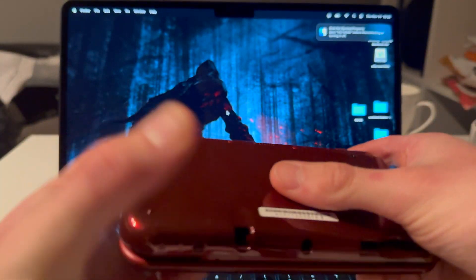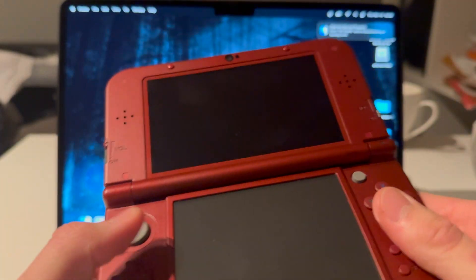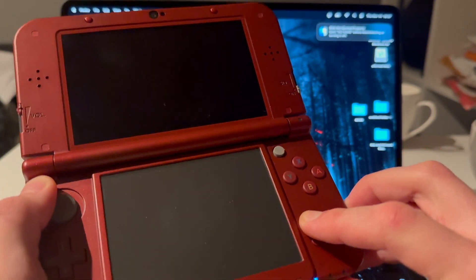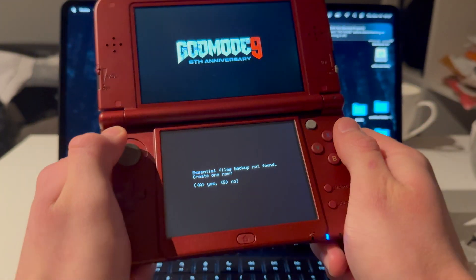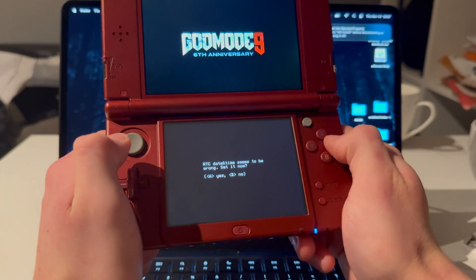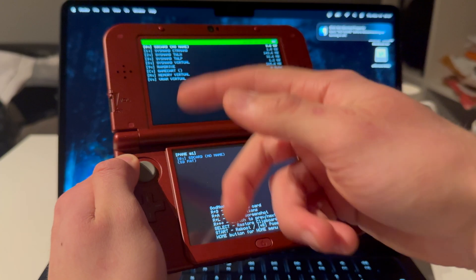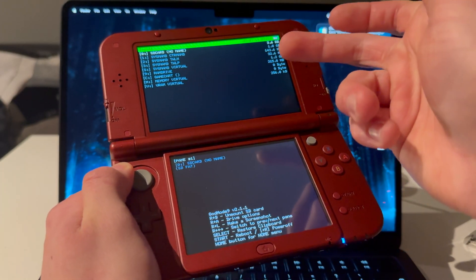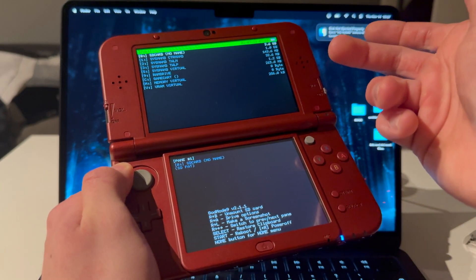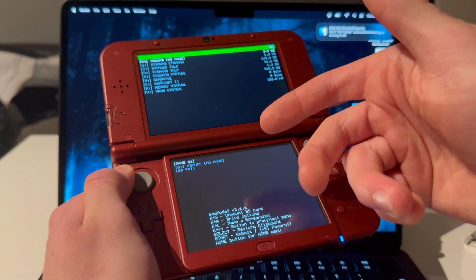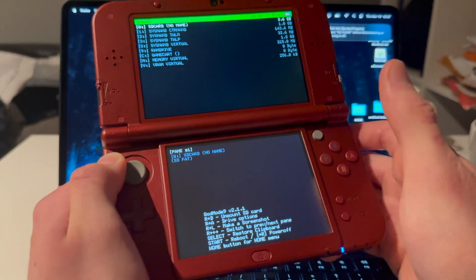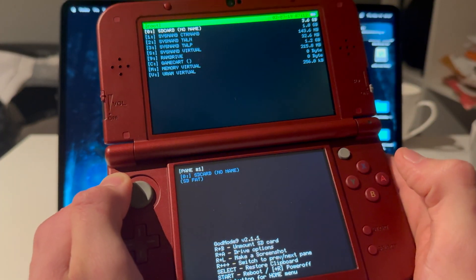Put the cover back on, then hold Start and press Power to boot into GodMode9. Press A through the prompts. If GodMode9 does not open, it's because your 3DS is not modded. You'll need to mod it first — check the pinned comment for guides on how to mod the New 3DS and all 3DS models.